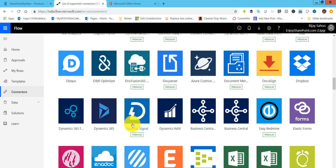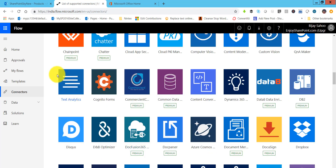You can also access the Microsoft Flow mobile app from any mobile device — iOS, Android, and Windows apps are all available. I've also written an article explaining everything about Microsoft Flow with download links for the Android, iOS, and Windows apps.